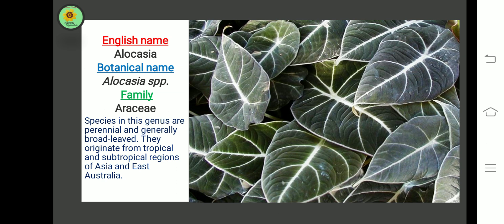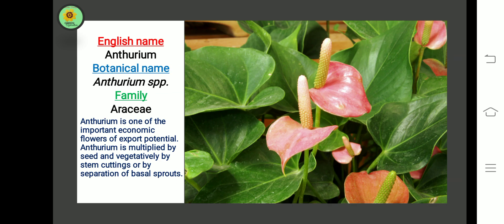The next plant is Anthurium. Botanical name is Anthurium species, belonging to family Ericaceae. Anthurium is one of the important economic flowers of export potential. Anthurium is multiplied by seed and vegetatively by stem cutting or by separation of basal sprout.